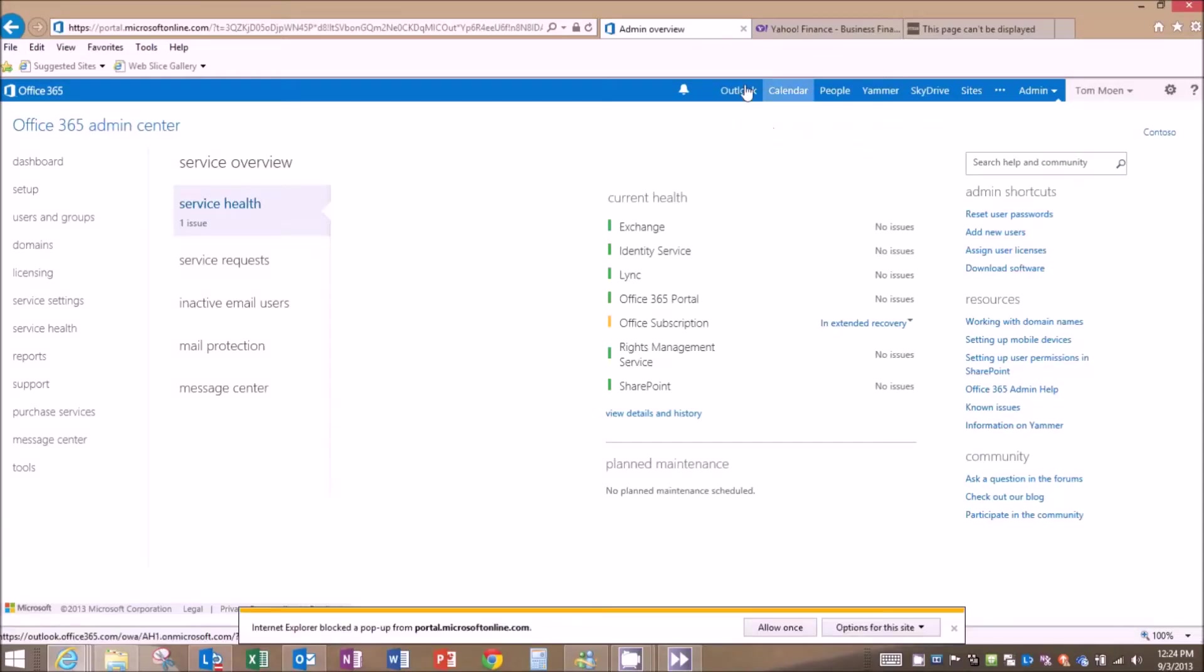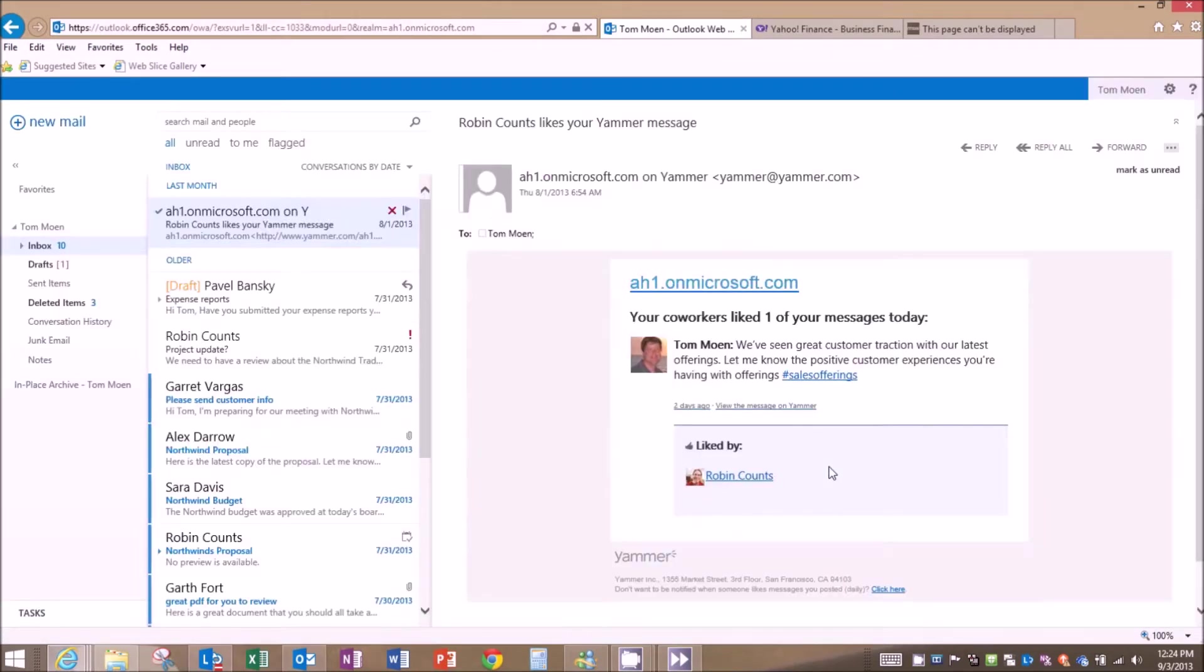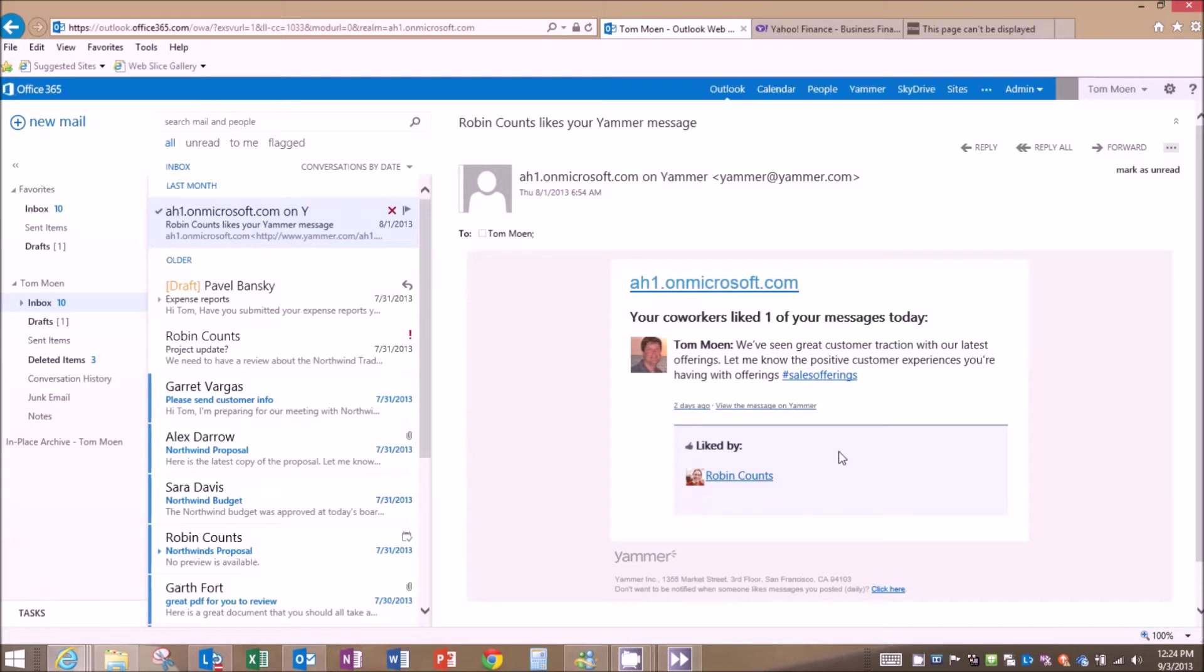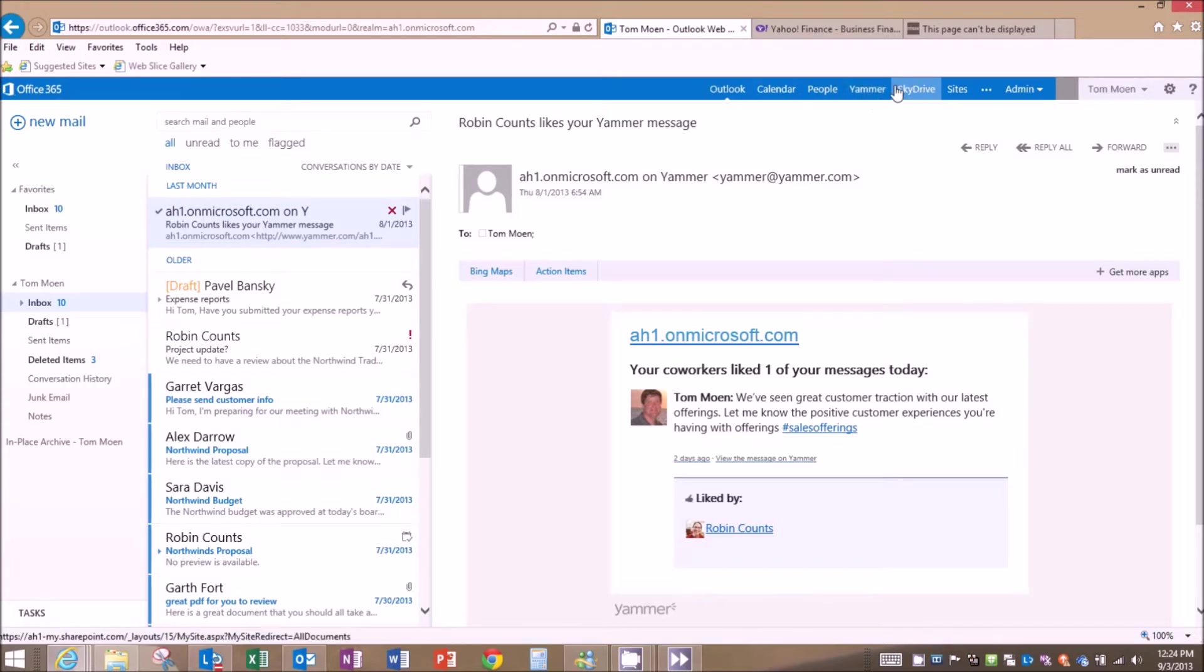Hey, I want to take you on a quick tour of some of the nice new capabilities inside of Office 365. First and foremost, as you see across the top of the screen here, we have Outlook, Calendar, People, Yammer for enterprise social news feeds, SkyDrive, Sites, and I am an administrator, but most end users won't see that.